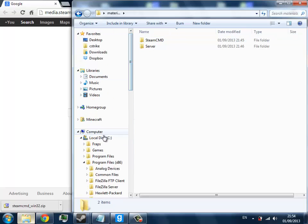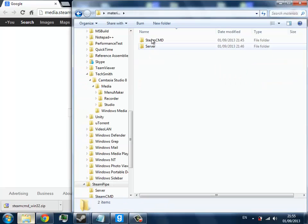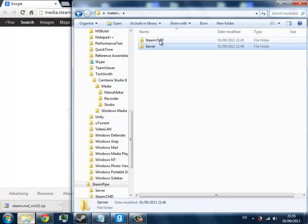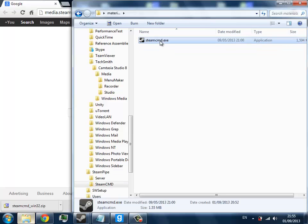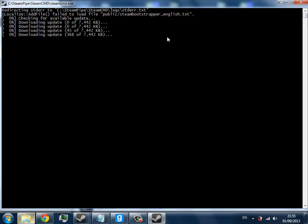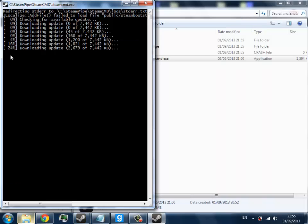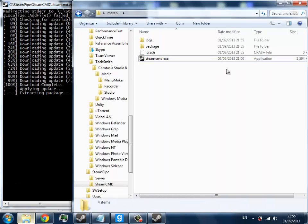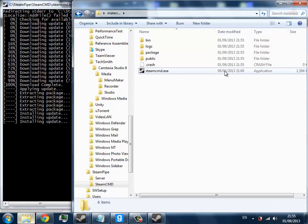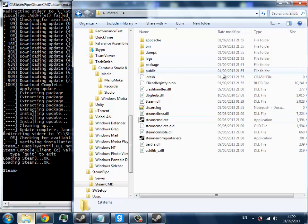So I've made one called SteamPipe, you can call it whatever you want like the name of the server, and then I've got steamcmd and then the server folder. This is just to keep things really organized. So when you open the steamcmd.exe, as you can see it's going to start filling up this folder with all the files that it needs to function correctly.